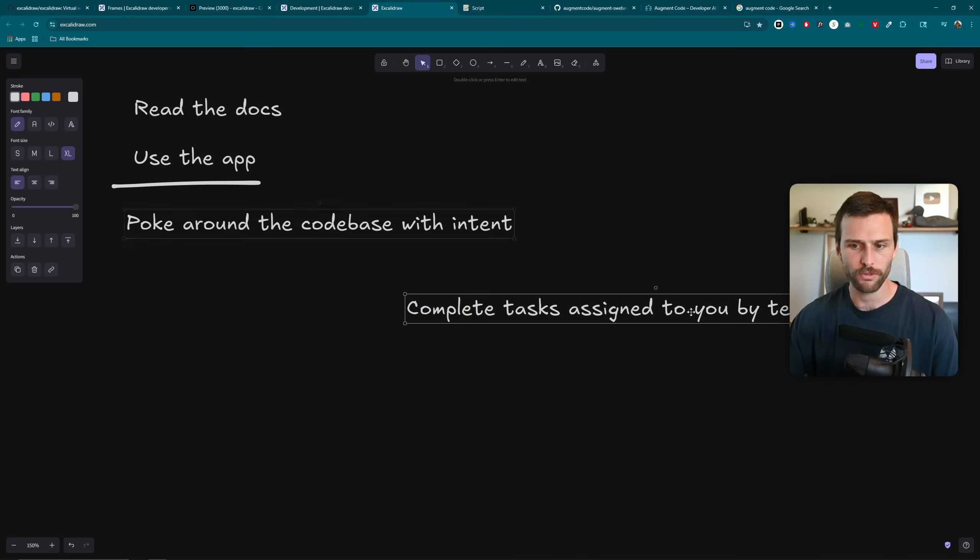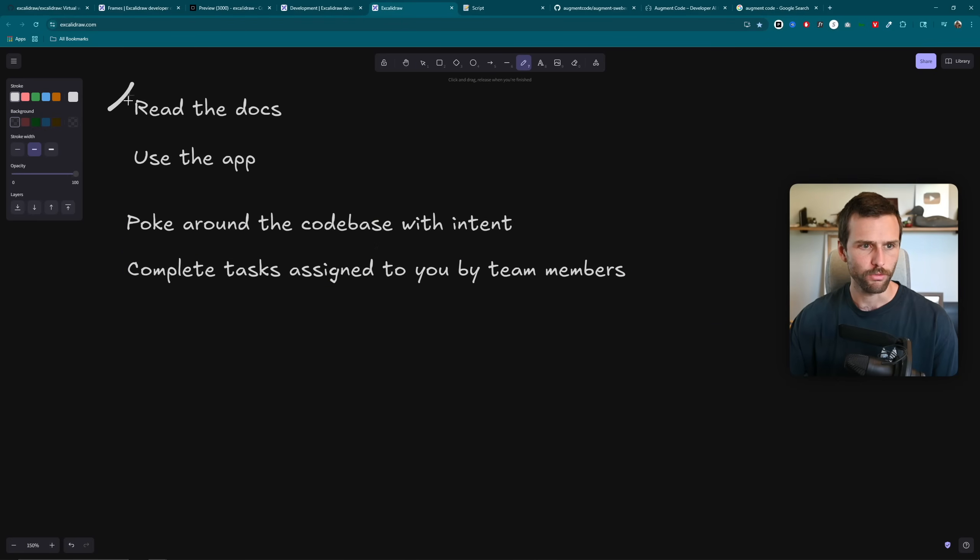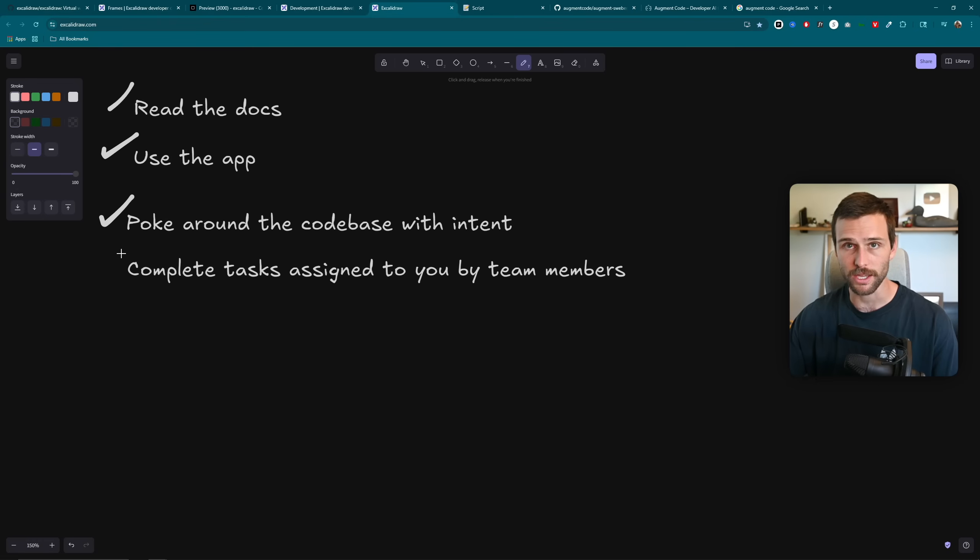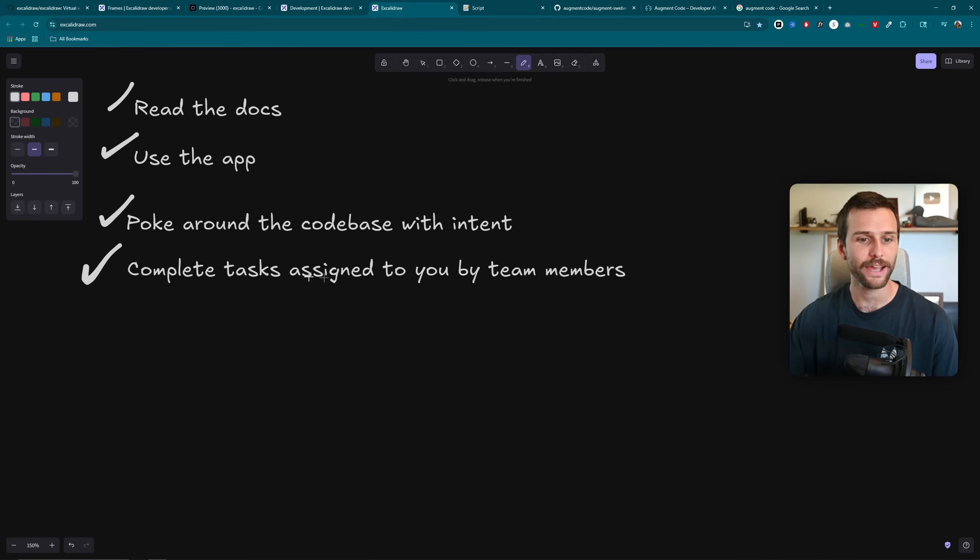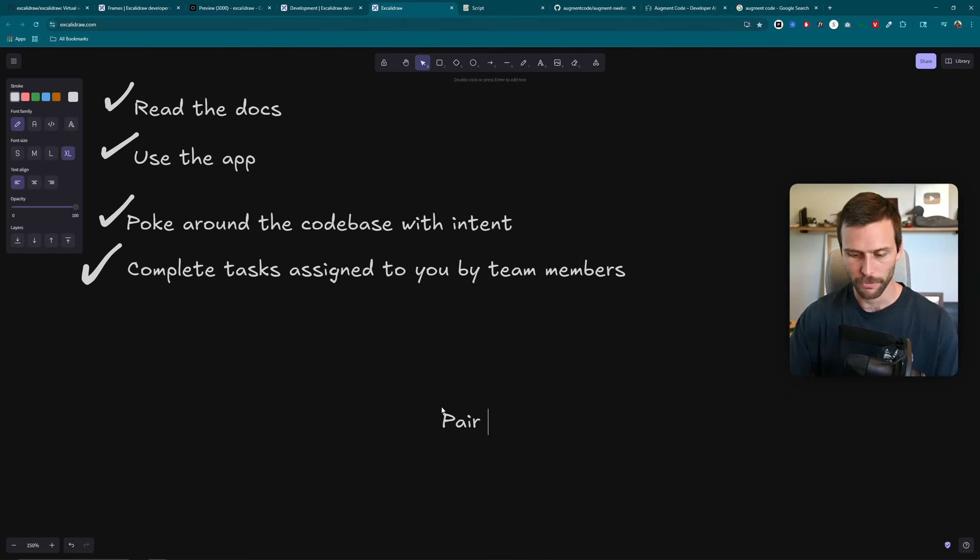Or I'm recommending this to you because I personally don't like doing it. Write tests for the code base. That is a fantastic way to learn the code base, learn the code, because it allows you to verify your understanding of it. And if you break something, that's even better. So what have we done so far? We've read the docs. We've used the app. We've poked around the code base with intent, just kind of on our own. And then we've completed tasks assigned to us by team members. What do we want to do next?